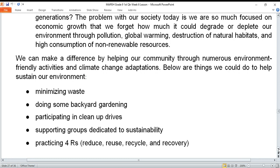Third: participating in cleanup drives. For now, if you can't go out yet, start by cleaning your surroundings at home. Fourth: supporting groups dedicated to sustainability — voluntary organizations that help promote sustainability. Fifth: practicing the 4Rs — Reduce, Reuse, Recycle, and Recovery.